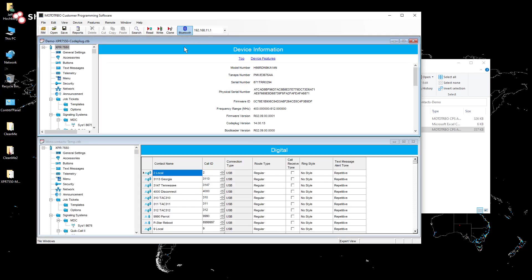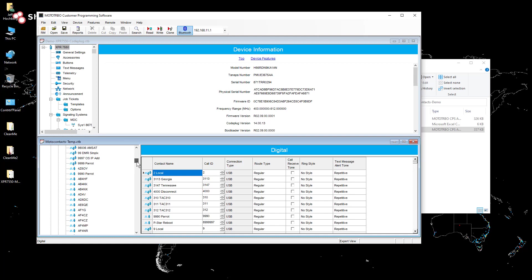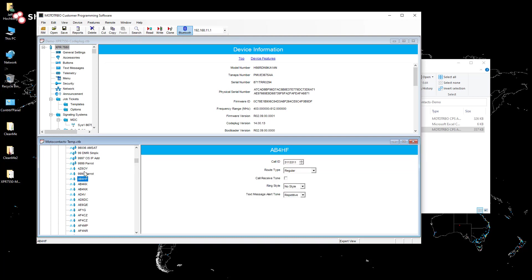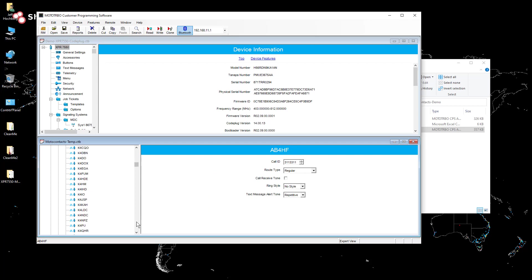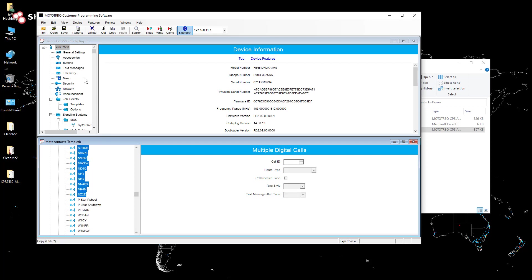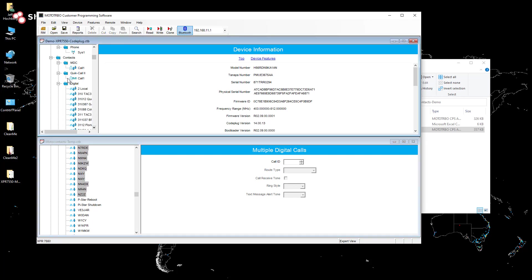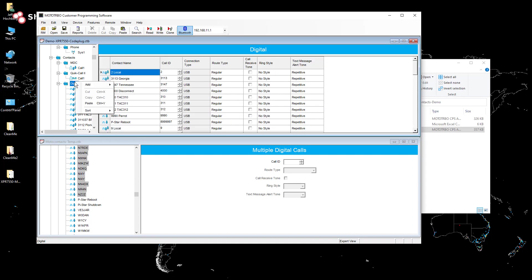So I'm just going to open up the one that I don't care about that has the new contacts and the one that I do care about. And I'm going to be careful here again, make sure I don't select any contacts that I already have in the code plug because if I do, it'll tell me that there's conflicting objects. So we'll do the right click and copy. And then I'm just going to go down to digital under contacts. I'll do right click and paste.